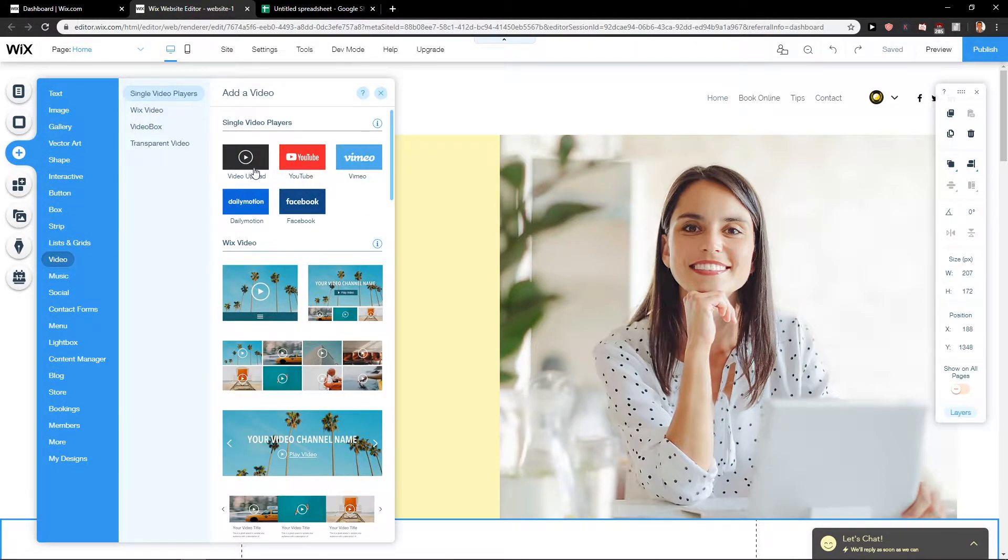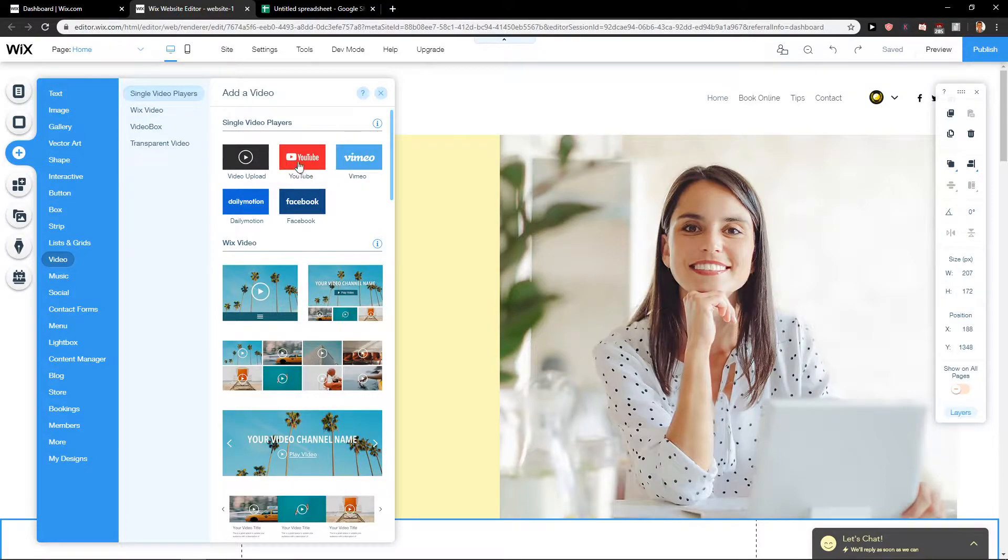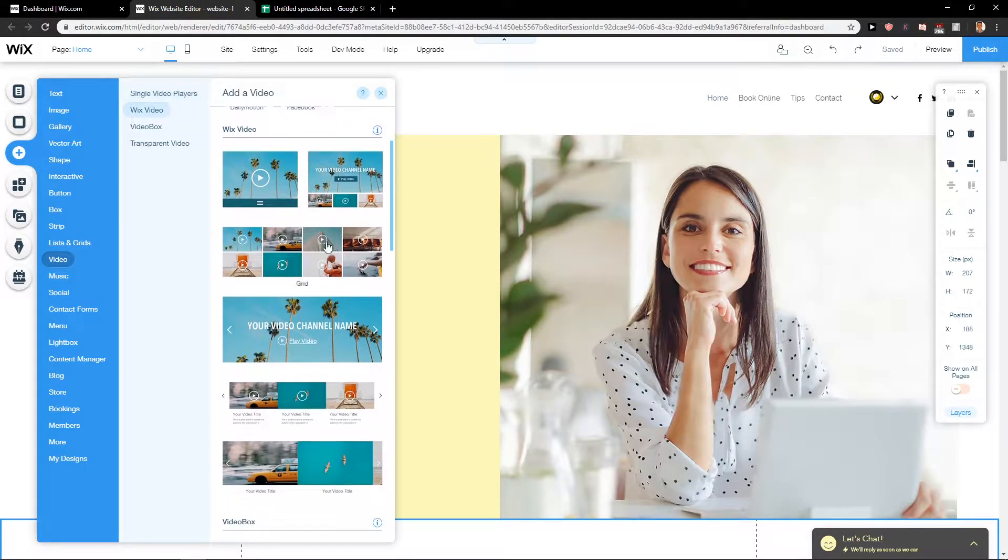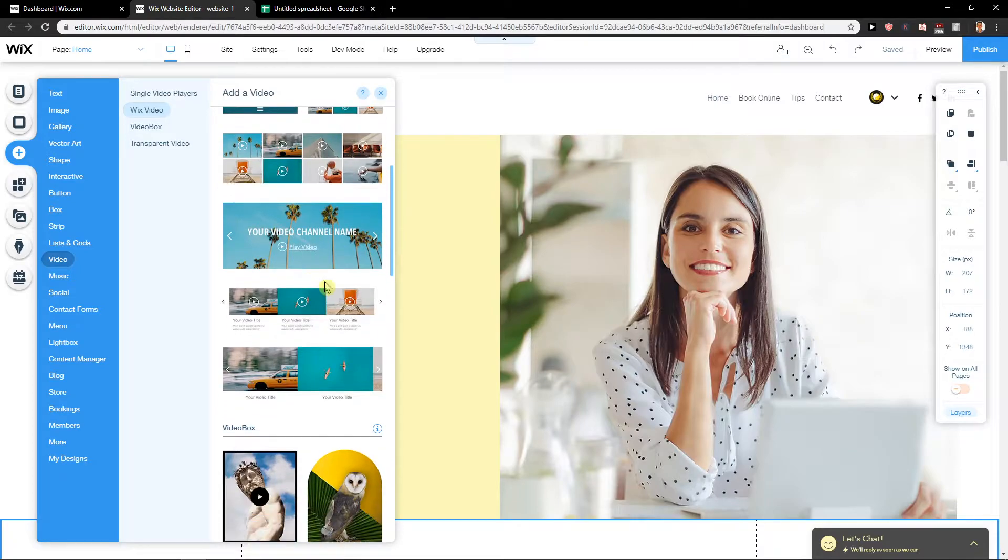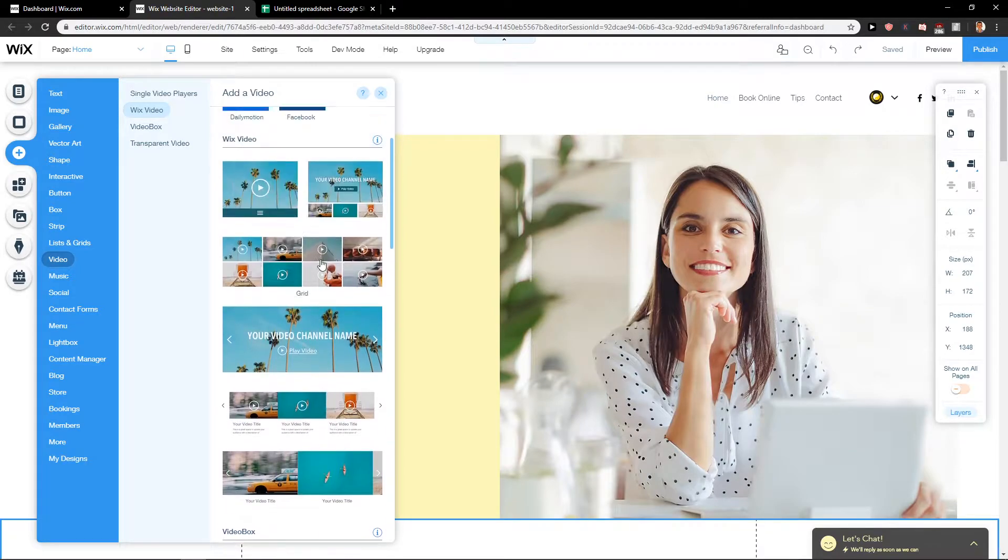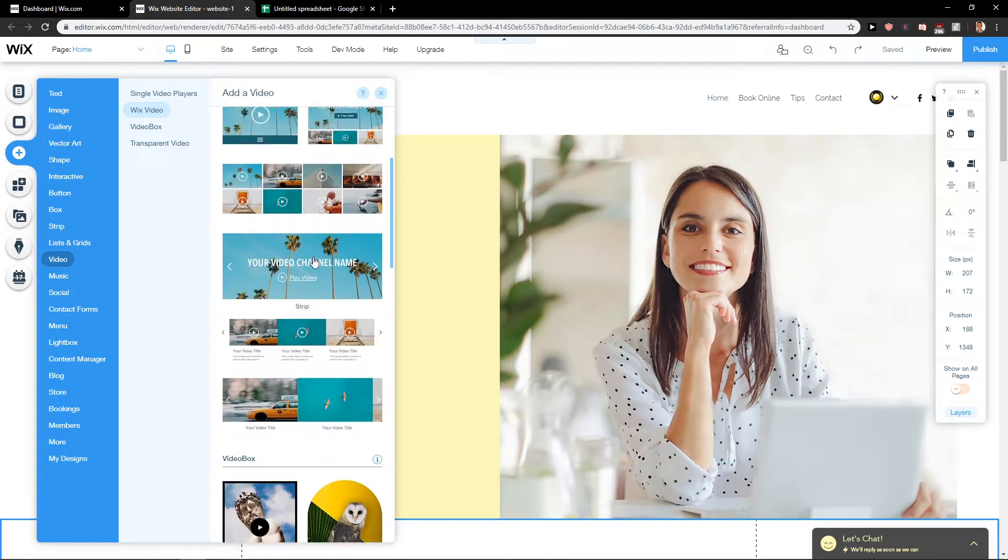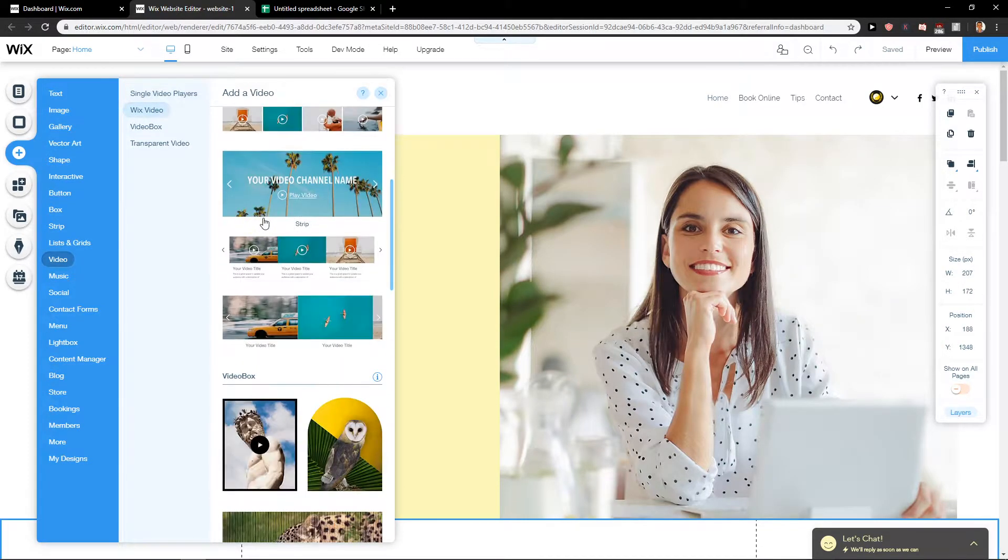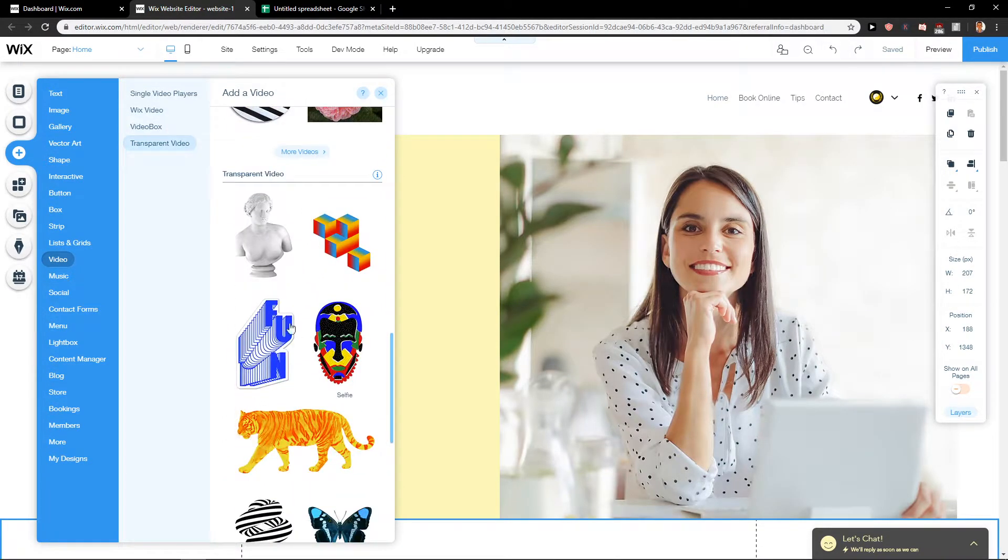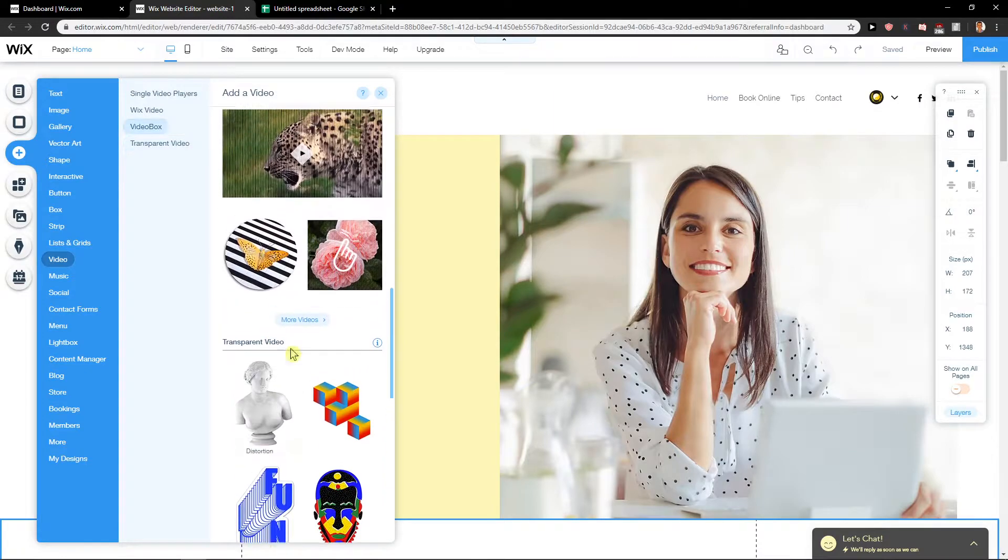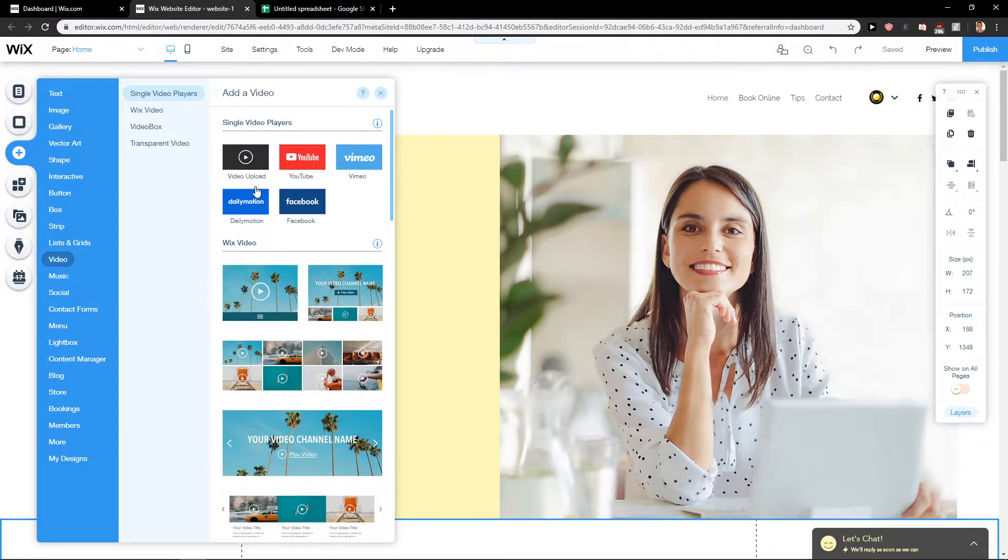You have options for video upload, YouTube, Vimeo, Dailymotion, Facebook, or mixed video. You also have options like transparent video.